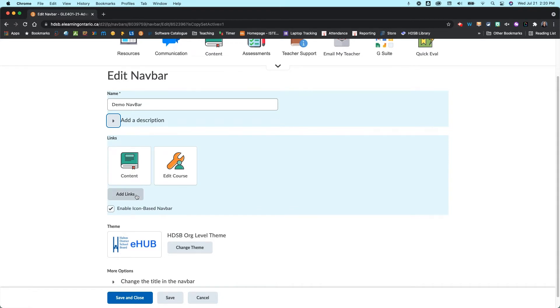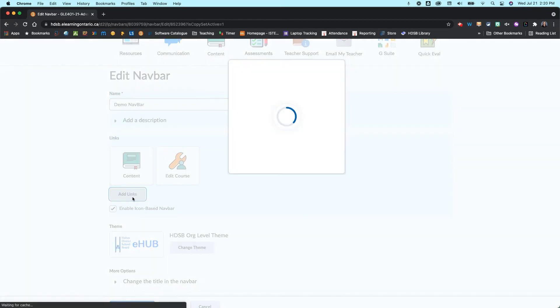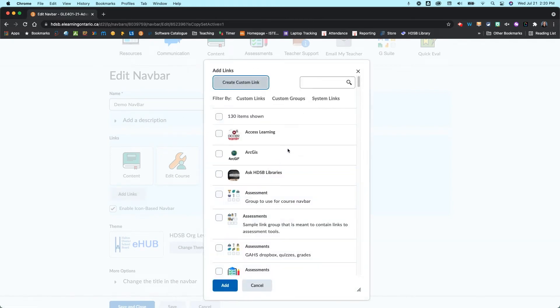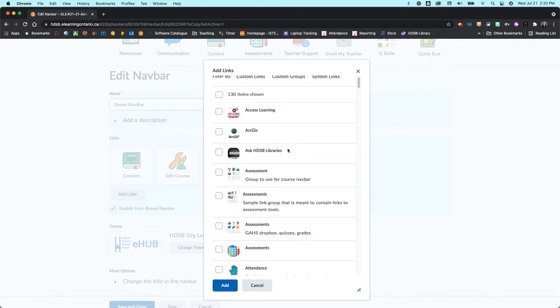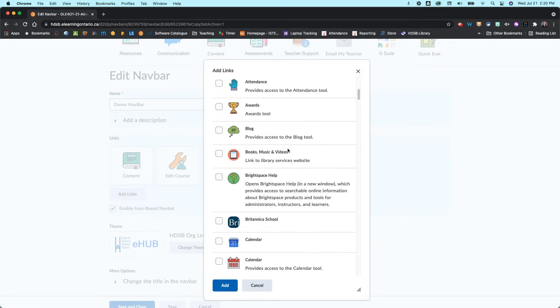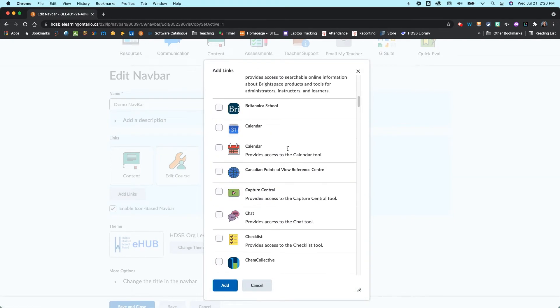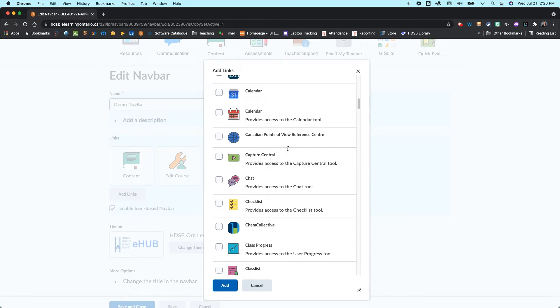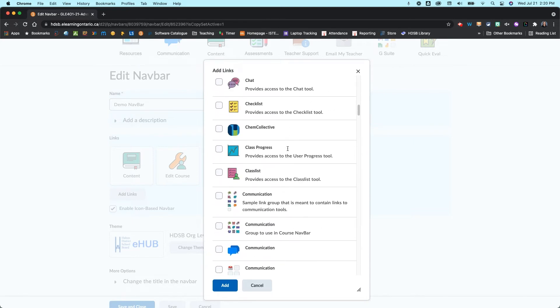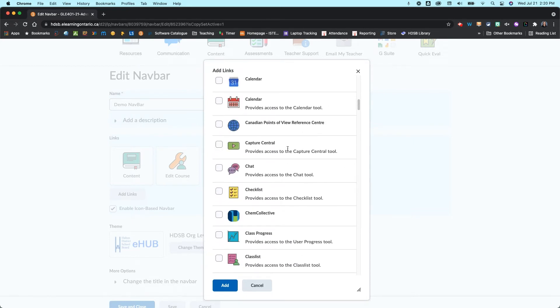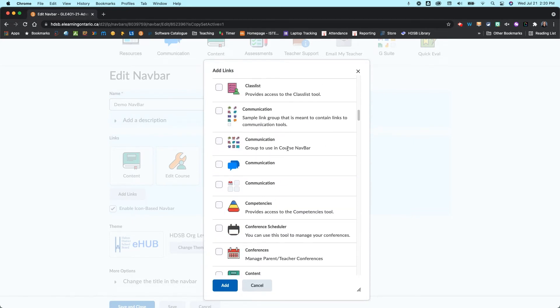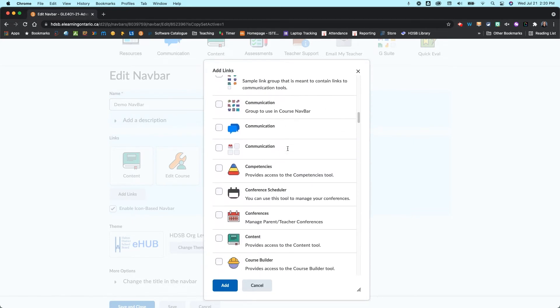Now I want to go in and add a couple of links that I like to have in my course. The first one is the course home page so let me just find that here.